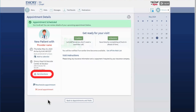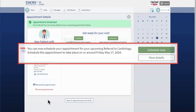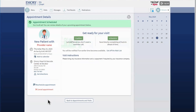I can click Get Directions to see how to get to my appointment. Through my MyChart account, I can also reschedule my appointment or cancel my appointment if needed. If I cancel the appointment, the referral alert will still appear on the MyChart homepage or in my text and email alerts, allowing me to reschedule my referral appointment at my convenience.